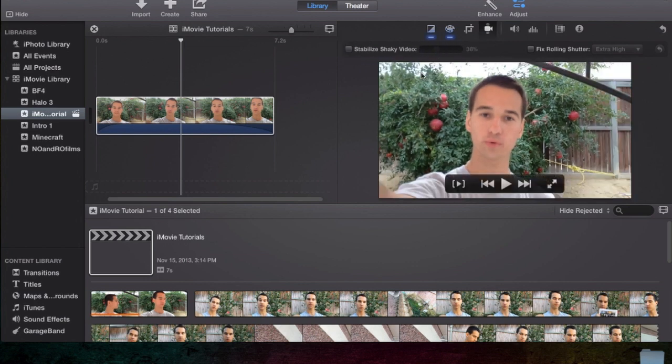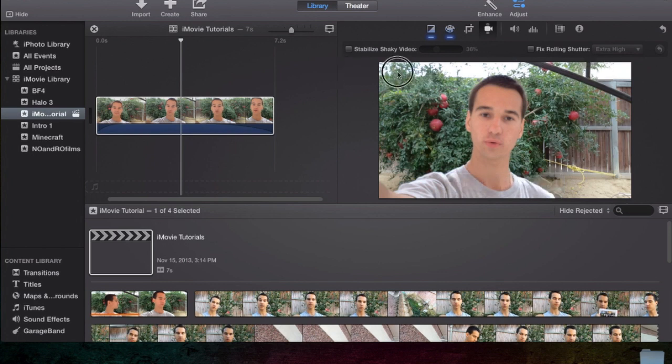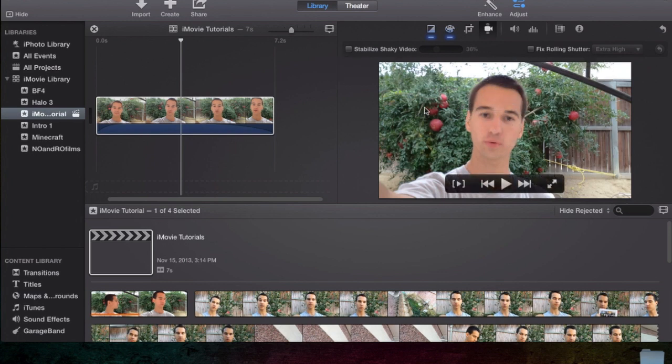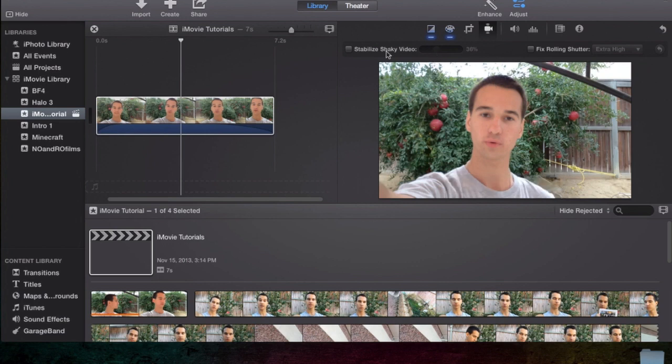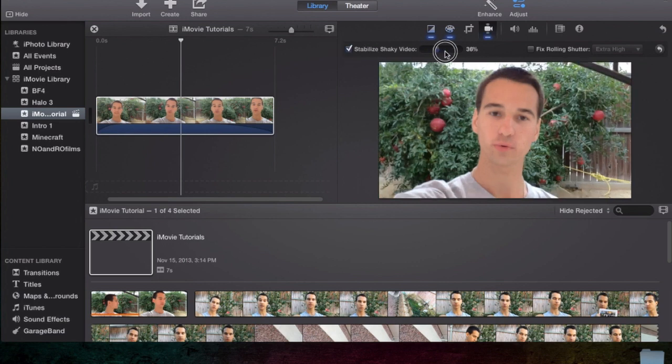On YouTube, it actually shakes the outside, stabilizing your footage, which I like a lot better, because then you don't have it all zoomed in like iMovie does.